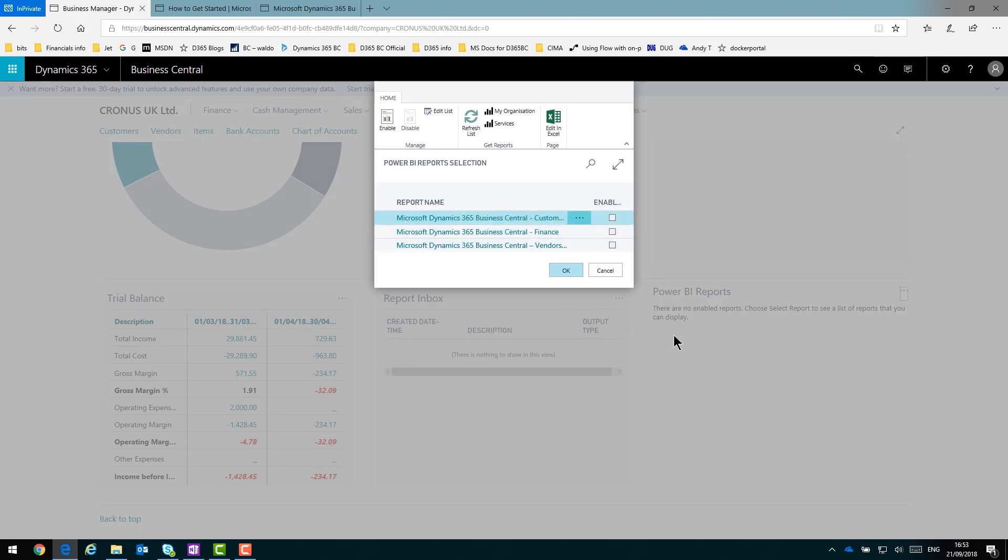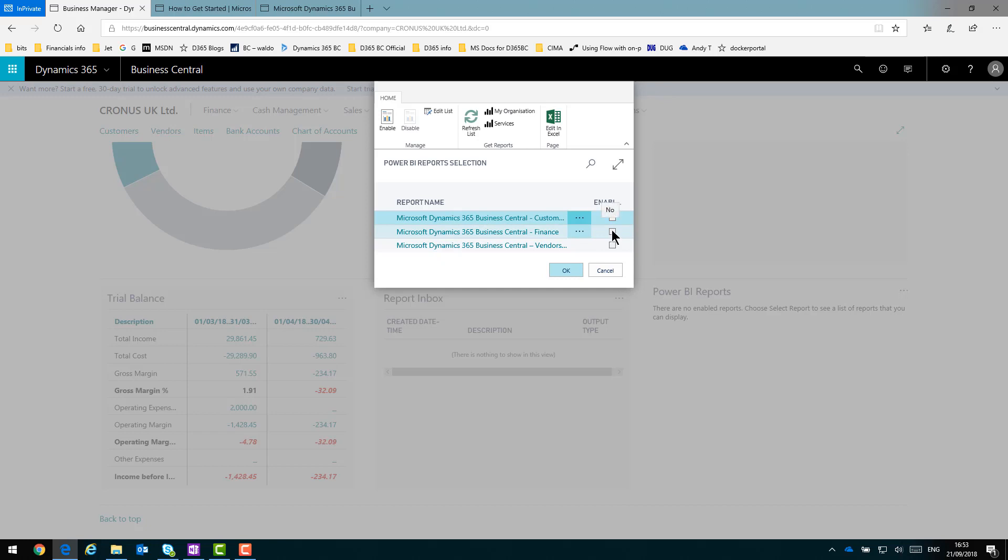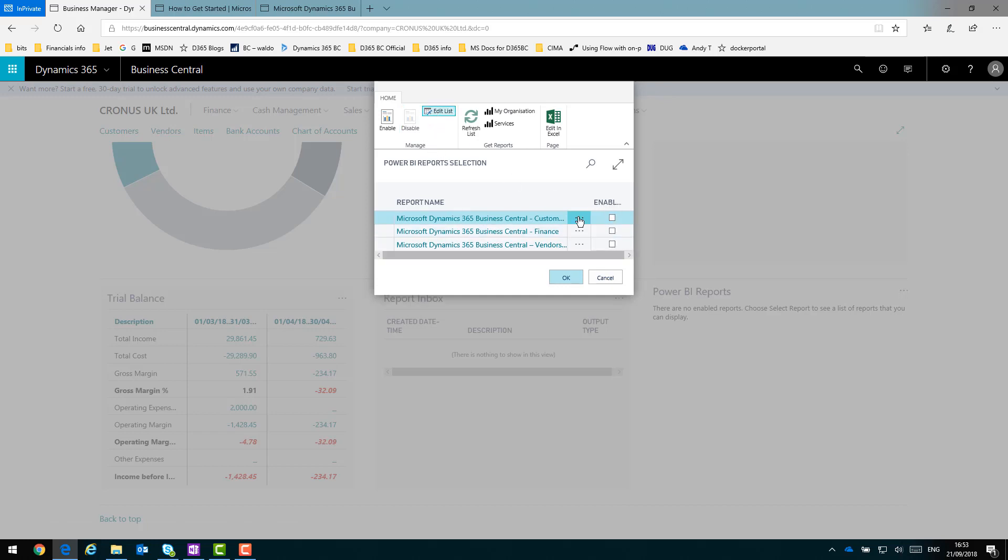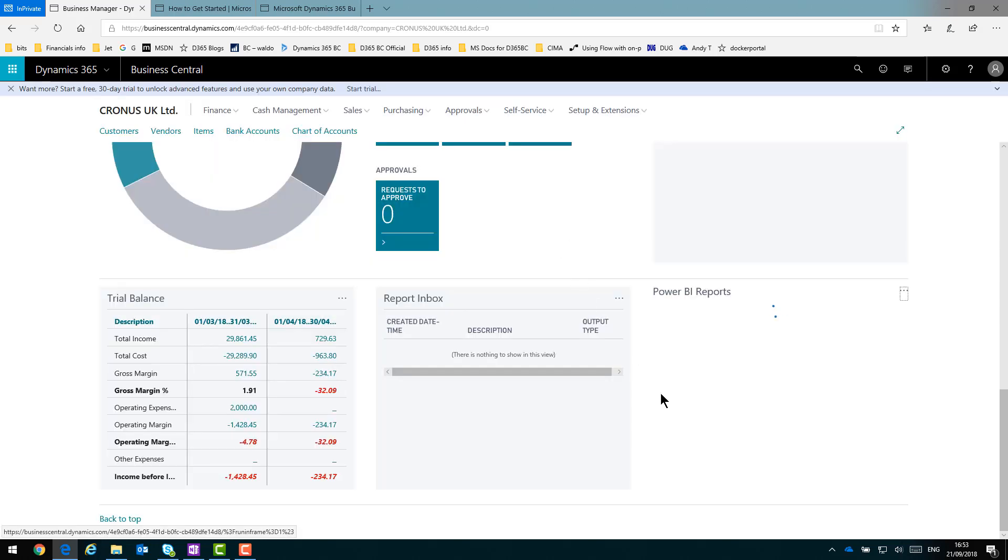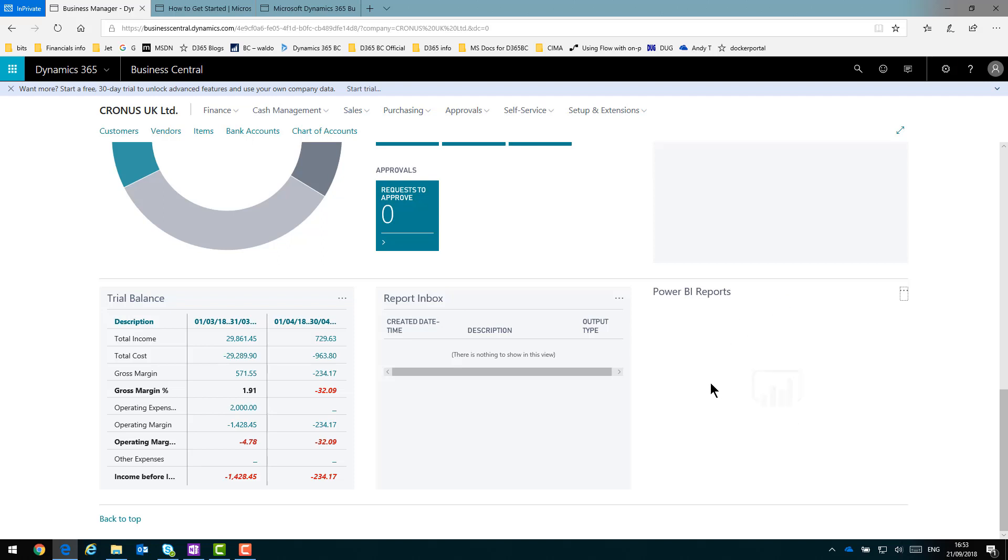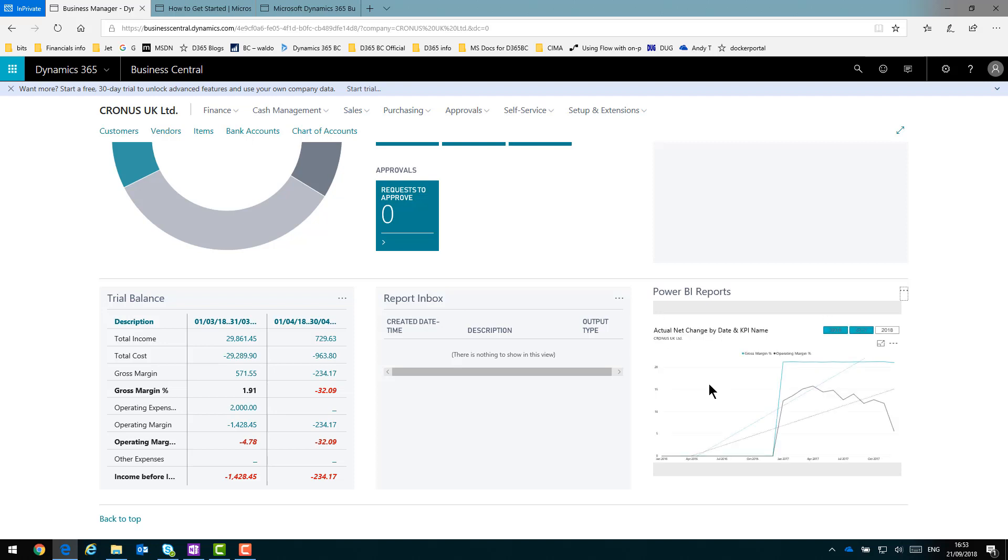The Finance one will. So if I go up to Edit List to let me enable it, tick Enable, and then say OK. This will then pull that app through into my Role Center. There we go. I have the data there to interact with, just as if I was viewing it in Power BI itself.